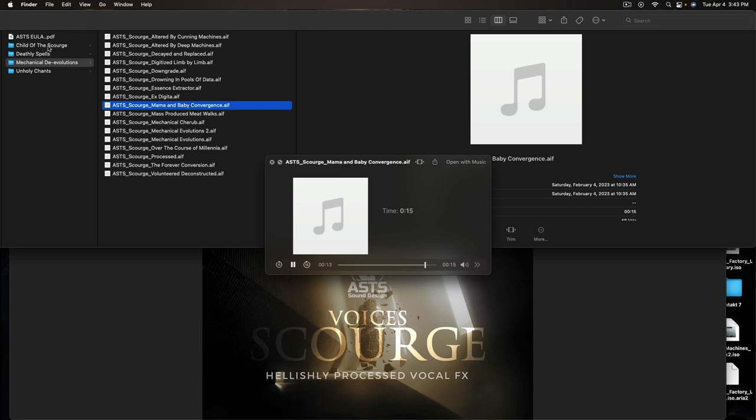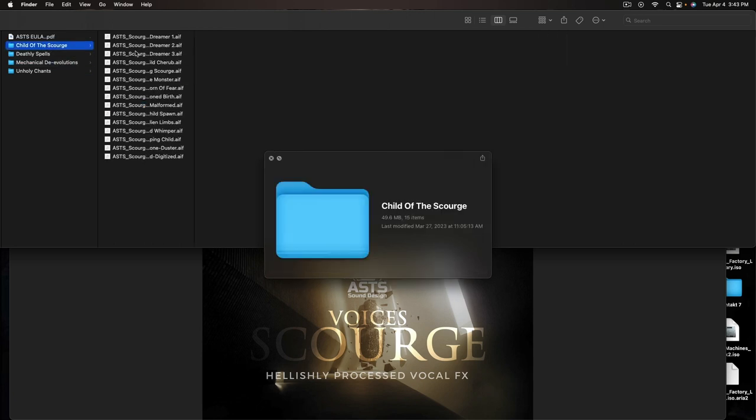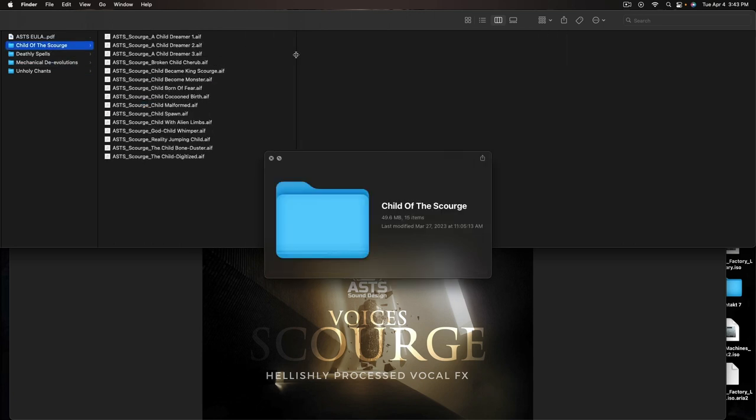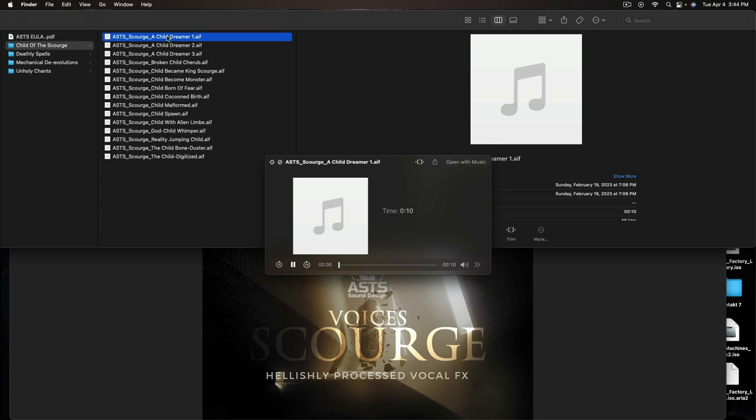Save the best for last. The last child of the Scourge is 100% my son and my designs in his voice. So, we're going to go through a couple of these. We'll start off with the Child Dreamer because I thought, you know, I have three different versions of it. I thought this would be a really cool kind of like an under pulse sort of. And we'll just listen to it.